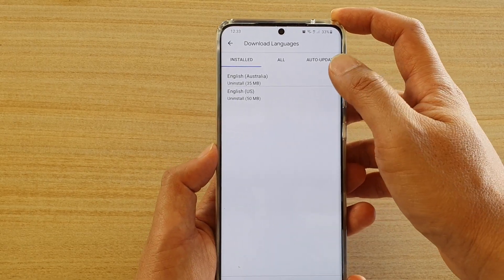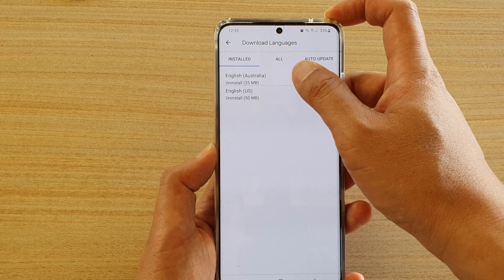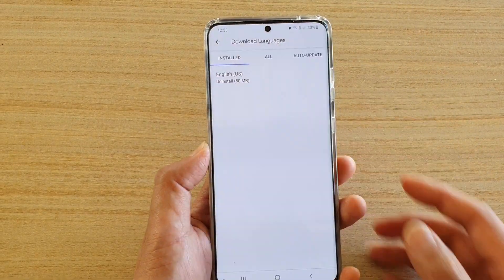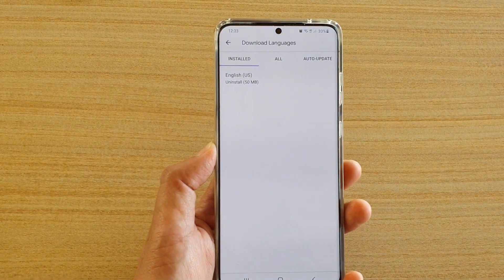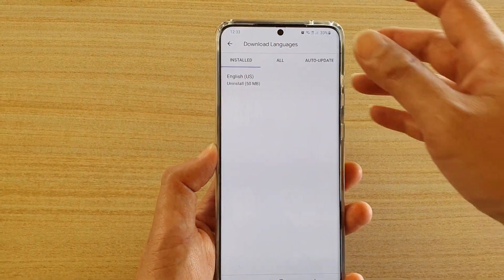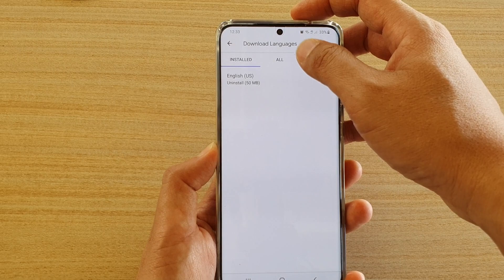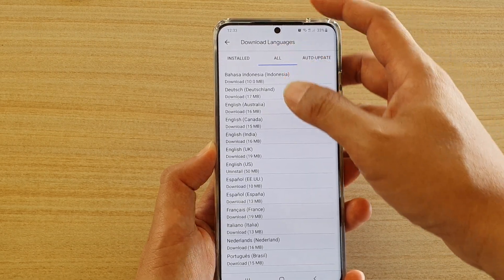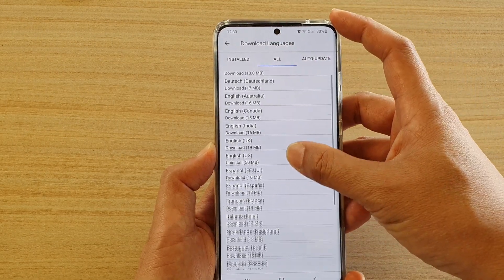If you want to remove a language, tap on it and then tap on Install — that will remove the language. To install a language, tap on the All tab at the top and scroll down the list.